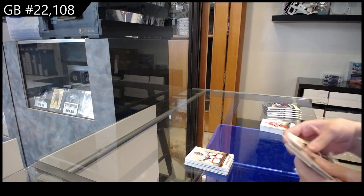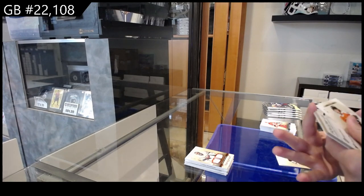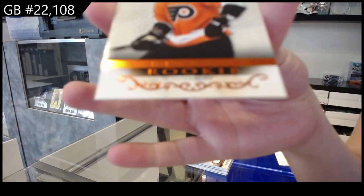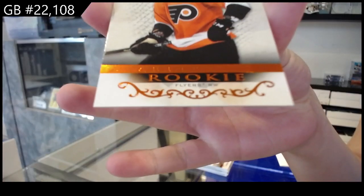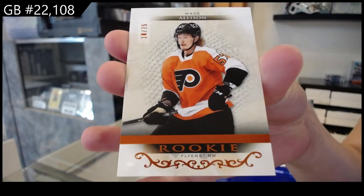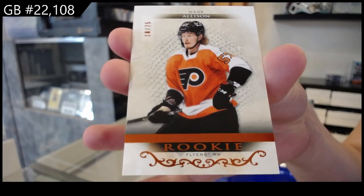Number to $275.00 orange rookie for Philadelphia of Wade Allison.